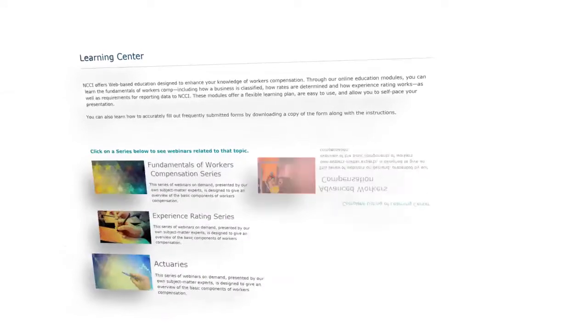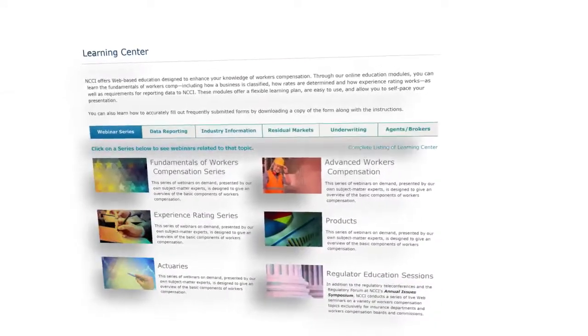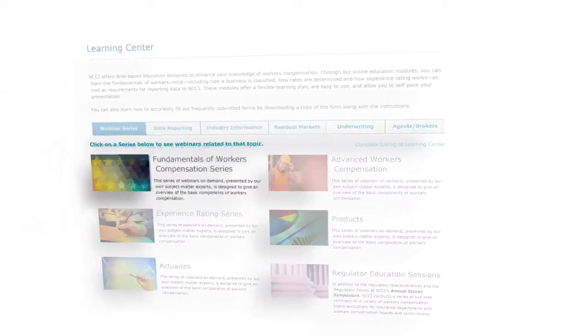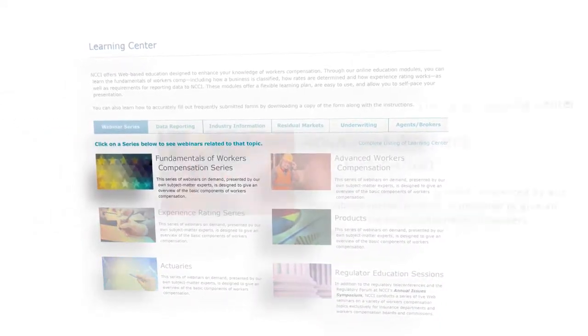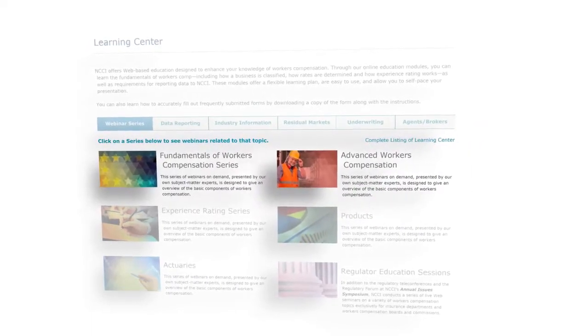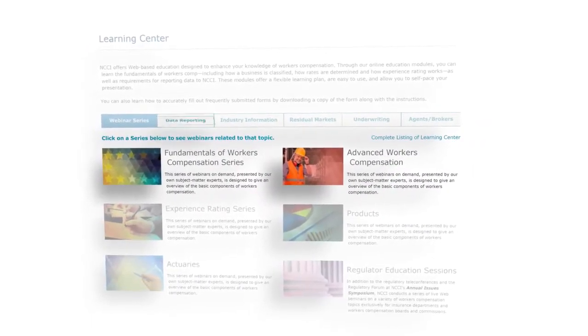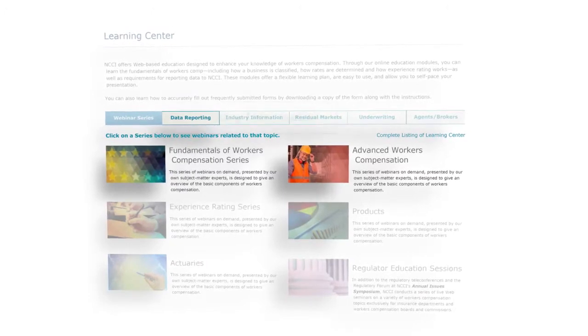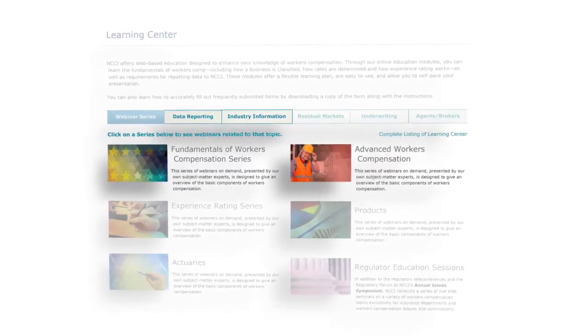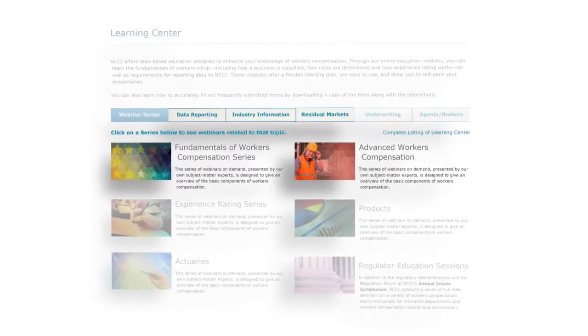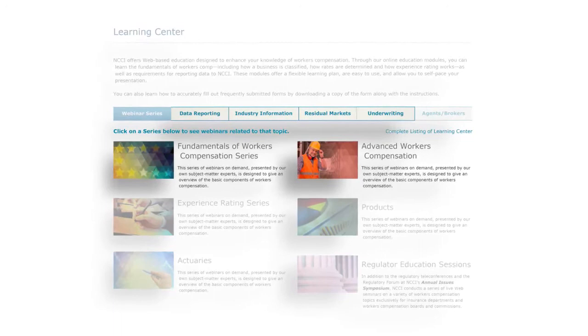View webinars that help you expand your workers' comp knowledge. Learn the fundamentals, or explore our advanced series of workers' comp webinars. You can view most in 20 minutes or less. Watch at your convenience, and choose from five categories based on your specific needs.